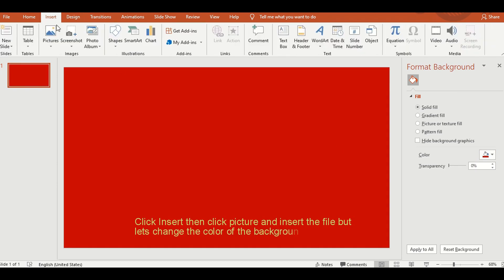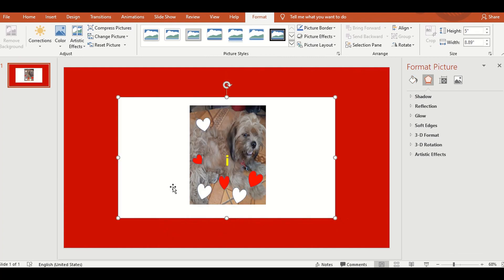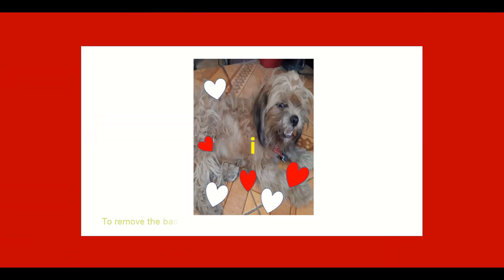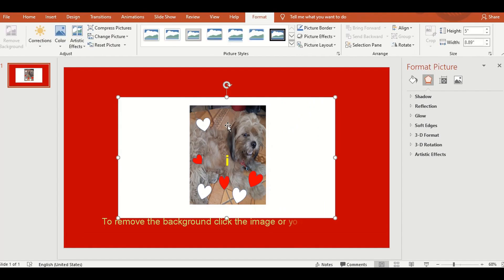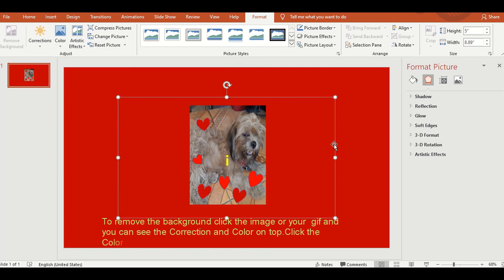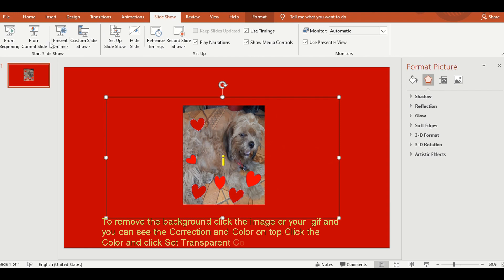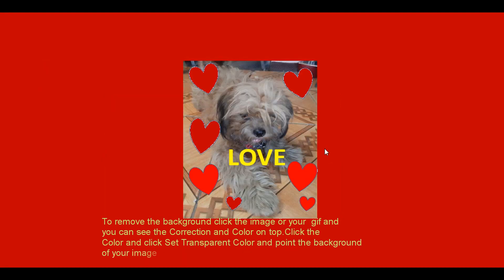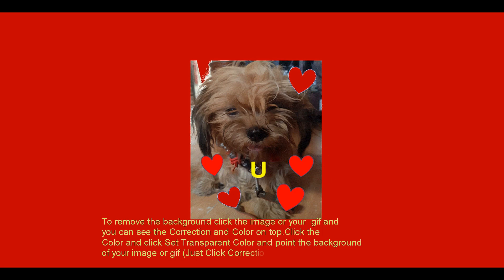So, open lang tayo ng new slide and change the background of this slide. Then, alisin natin ngayon ang background ng GIF o ng image — yung image GIF na ginawa natin. Click nyo lang ang set transparent, then i-point nyo lang sa background. That's it. Click nyo lang yung correction kung kailangan, kung merong missing part.